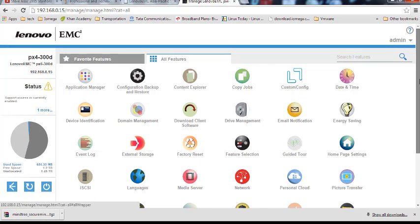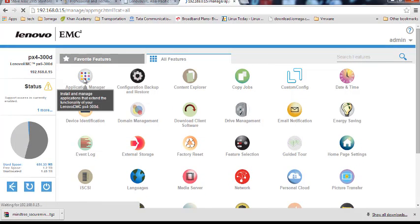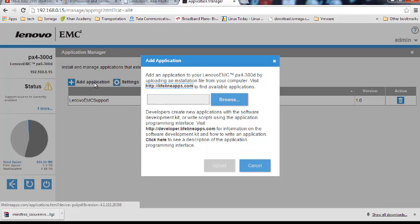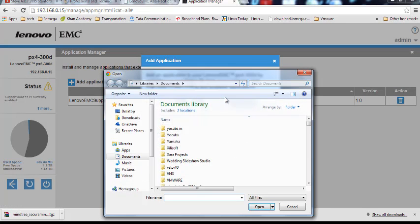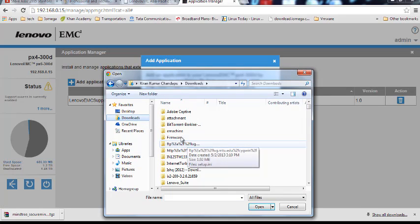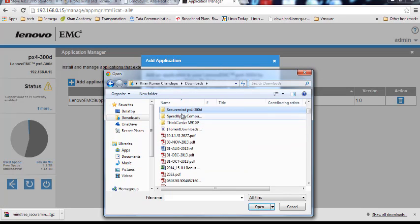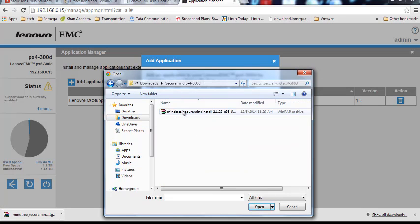Go to Application Manager and browse the file where you have downloaded. So let's go back and browse that file. All right, now double-click.